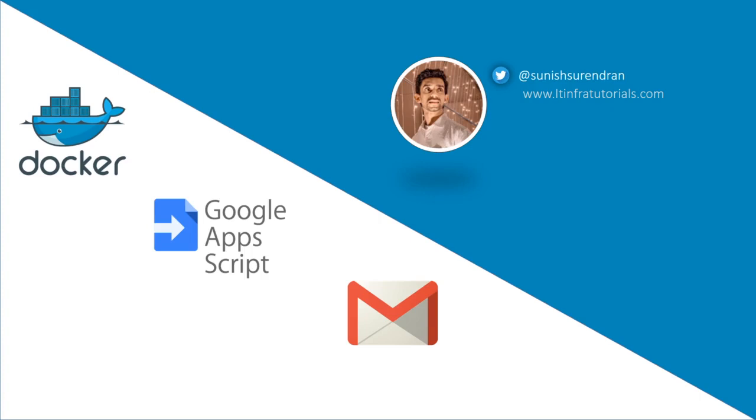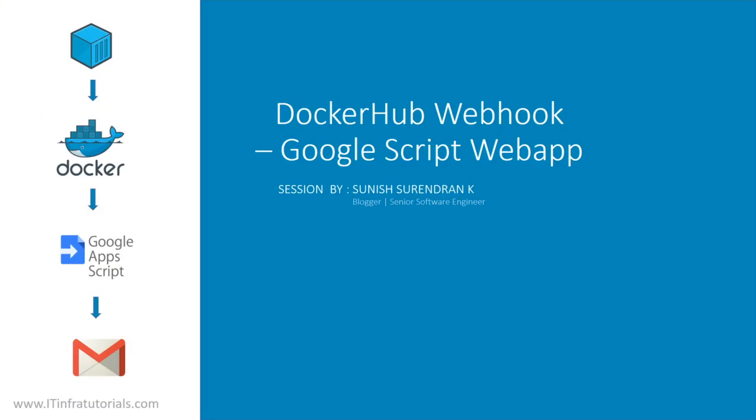We are going to discuss a few of the tools that we use in CI/CD and DevOps. We are dealing with Docker, Docker Webhook, Google Apps Scripts, and email. So this is not a basic tutorial. It talks more about the Docker Webhook, so I named this video Docker Hub Webhook with Google Script Web App.